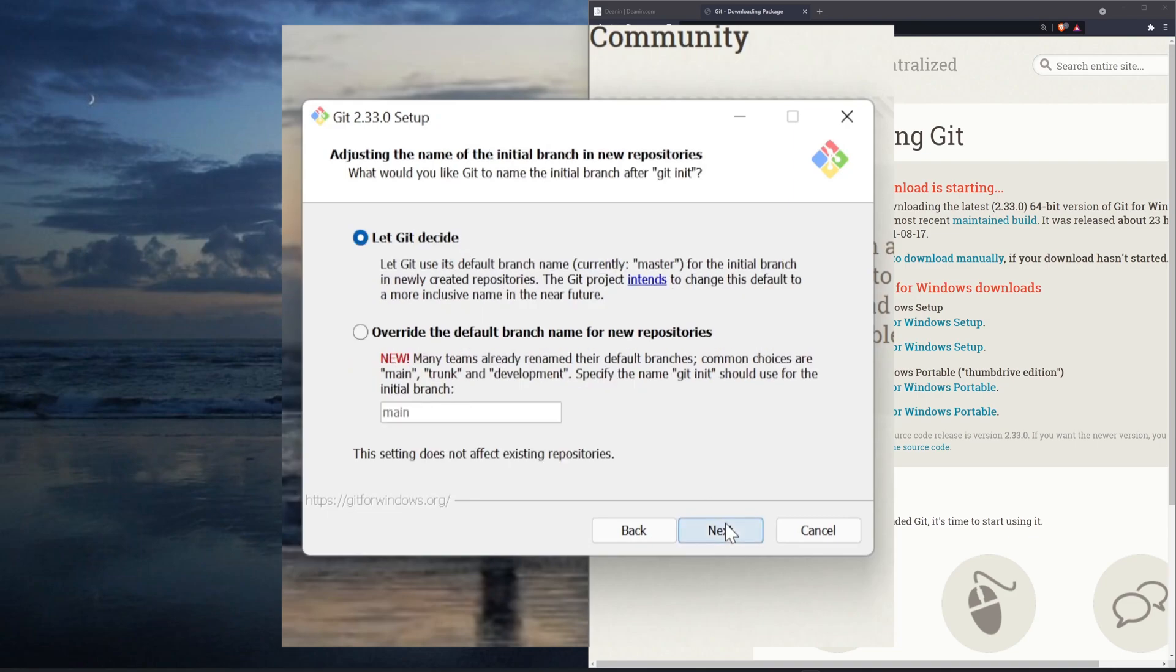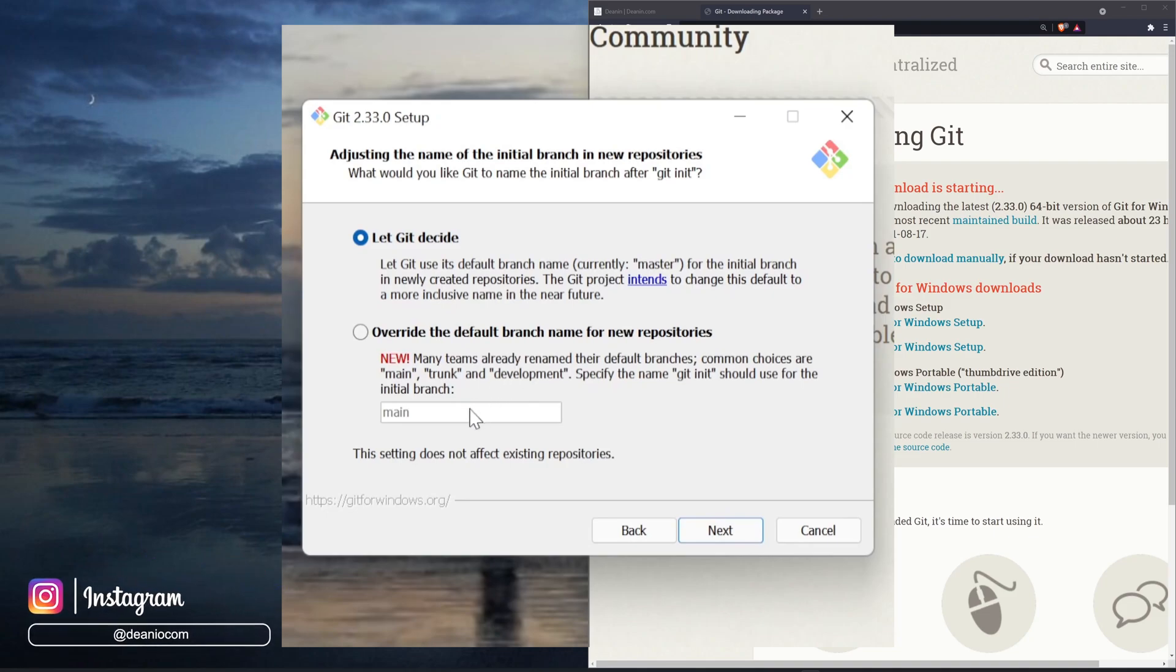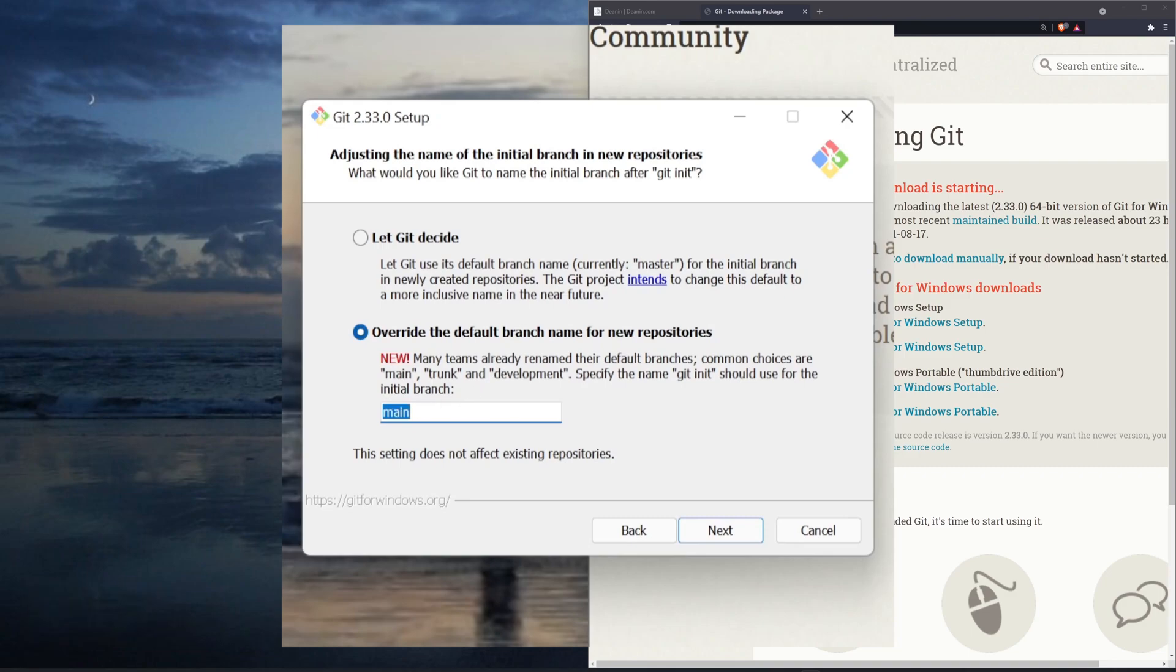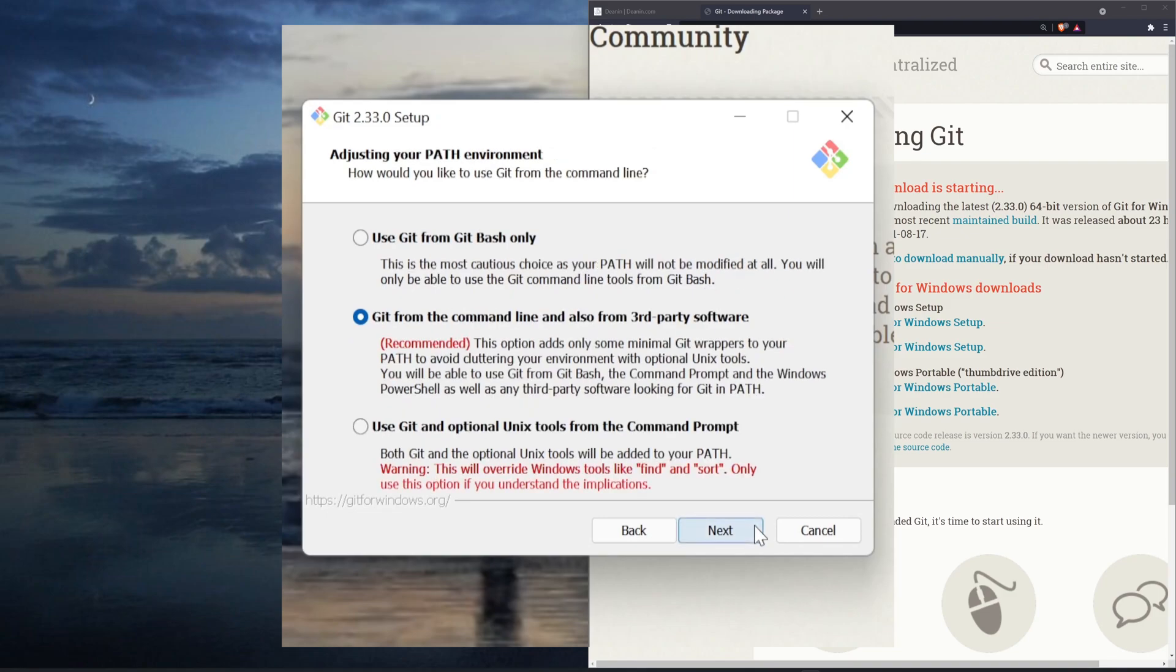We'll then click next, and here it'll ask us what we want the initial name of the branch in our repositories to be. Now by default, this was named master, but recently we've been moving away from the term master and moving it to the word main. So I would highly suggest changing this to main, just so that you're on the current industry standard. You'll then click next.